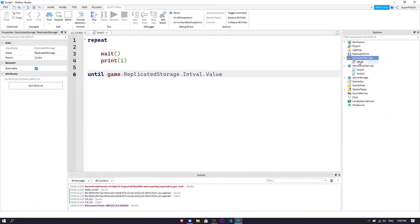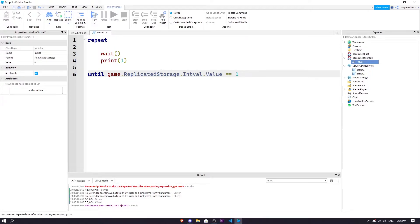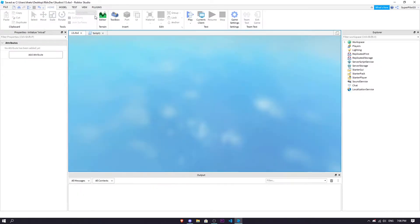Until game, so the full game dot replicated storage dot int val dot value is equal to one. So when it sets to one, that's going to repeatedly do this until we set it to one.